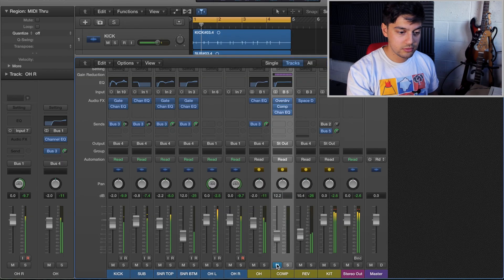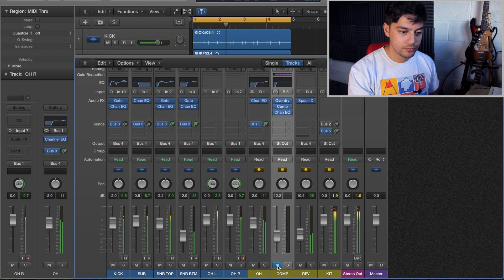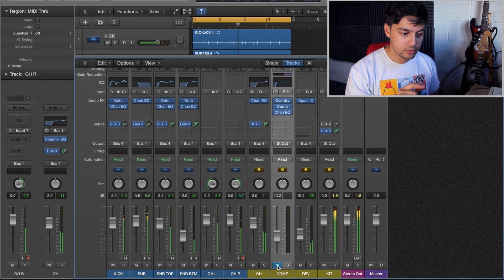Hello guys and welcome back to a new video. So today I'm going to show you how to use parallel compression. What this is going to do is take your drums from this to this.